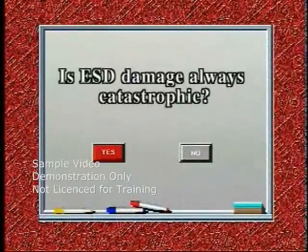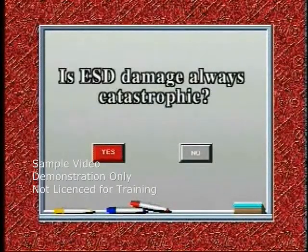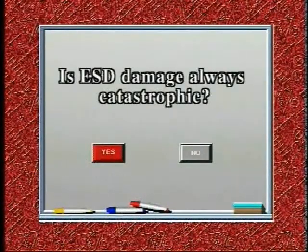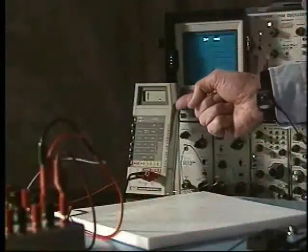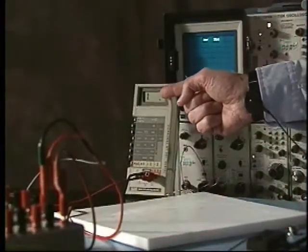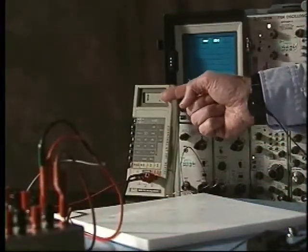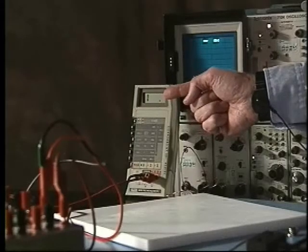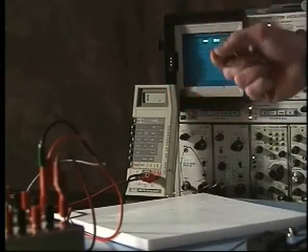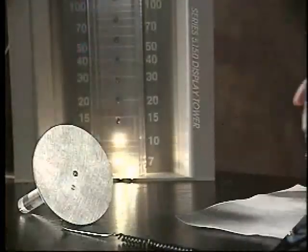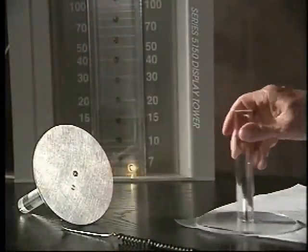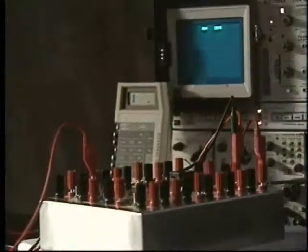Is ESD damage always catastrophic? Let's continue with the demonstration. Okay, now we're going to repeat that demonstration to see if we can create partial damage instead of the full catastrophic failure that we just saw a minute ago. The equipment illustrates graphically what can happen if you fail to follow proper procedures.